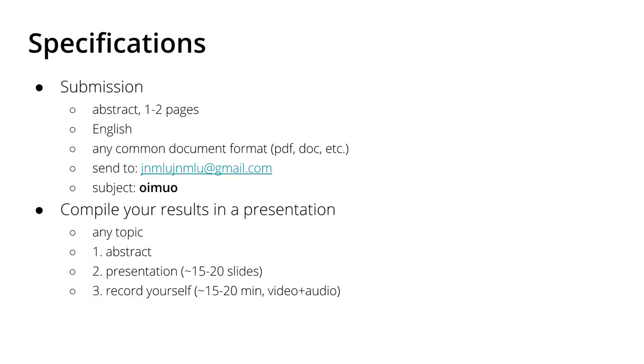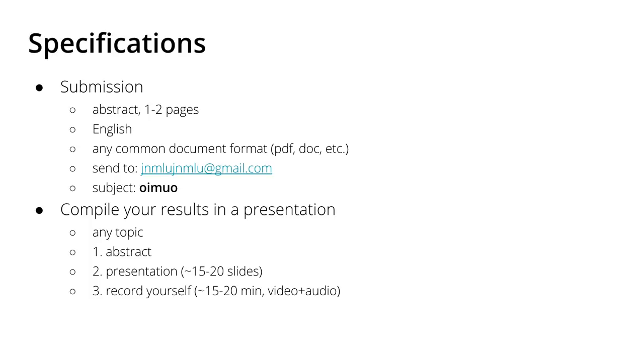Then I'll collect the abstracts and give feedback to you. The second step: I would like to ask you to compile your results on any topic in CFD or numerics in general that you cover in OpenFoam. First submit the abstract, then compile your results into a presentation of 15 to 20 slides so you can record yourself - the video and audio - approximately 15 to 20 minutes like at the conference usually.